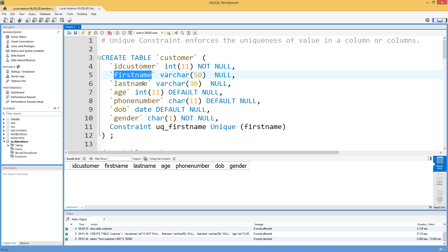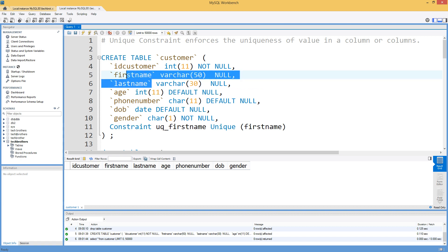If we create the unique constraint on both the first name and last name columns, then we will not have duplicate values in first name and last name together as a combined pair.